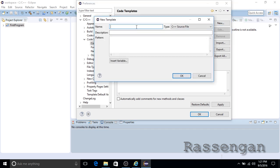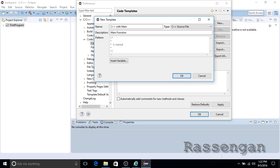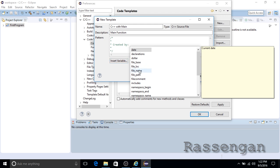I will give it a name describing its purpose. This source code template will contain the main function. In the pattern field we will write our source code template. I am adding some comment lines and C-style code, then click the 'Insert Variable' button in the pattern field.